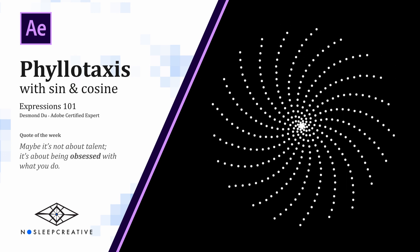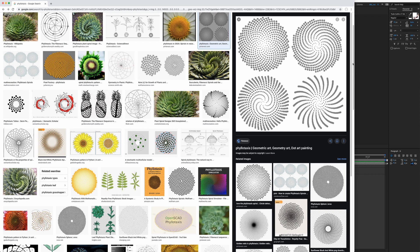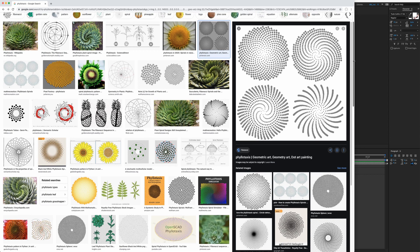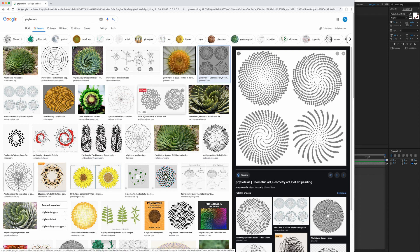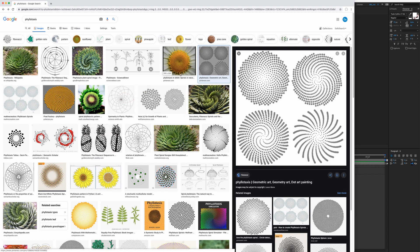For those who are not aware, Philotaxis is this beautiful arrangement of leaves which can be observed in some plants, one being a sunflower. We can easily create this effect by making use of the sine and cosine function.